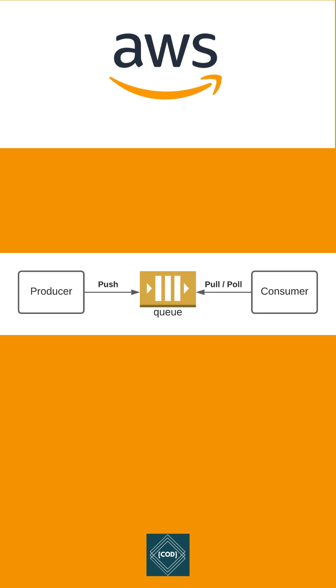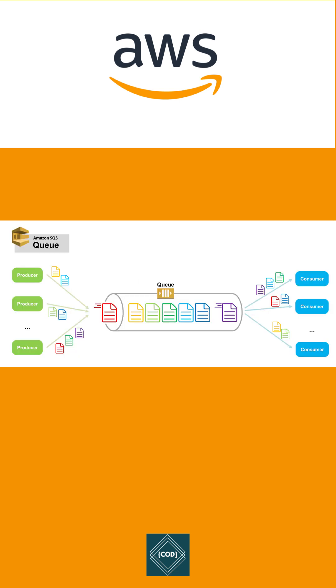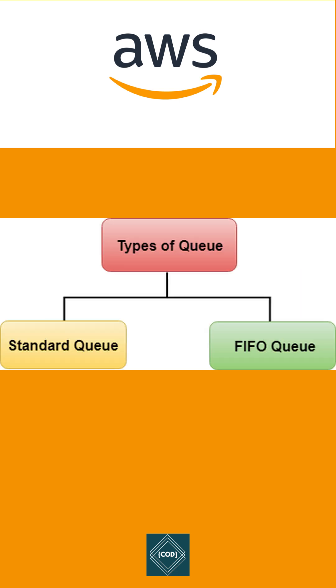SQS stores the task in a single queue. Consumer of the queue pulls the task and processes it. AWS SQS can store a message at a very high scale and also maintain the order of messages.